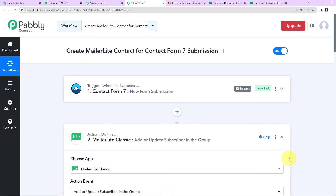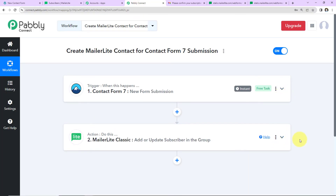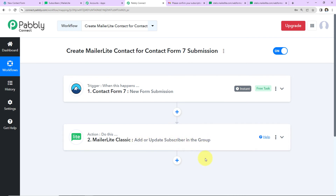Let's quickly recap what we have done. This is an extremely easy two-step integration process where the trigger is Contact Form 7 with the event 'New Form Submission,' and the action application is MailerLite Classic with the event 'Add or Update Subscriber in the Group.' I hope this is absolutely clear. If you have any doubt you can refer to the workflow given in the video description, and you can also clone it and start the process immediately.